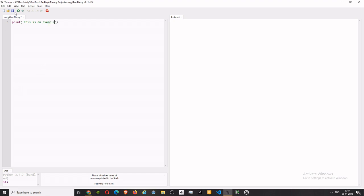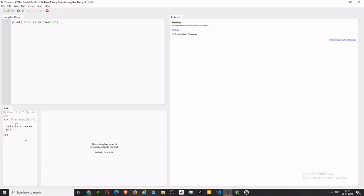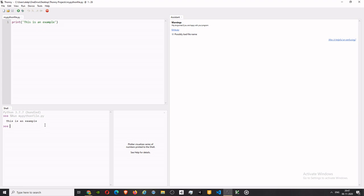So when we run the program, it says 'this is an example.' So here we go. Now it will be - yeah, here we go, it does work.